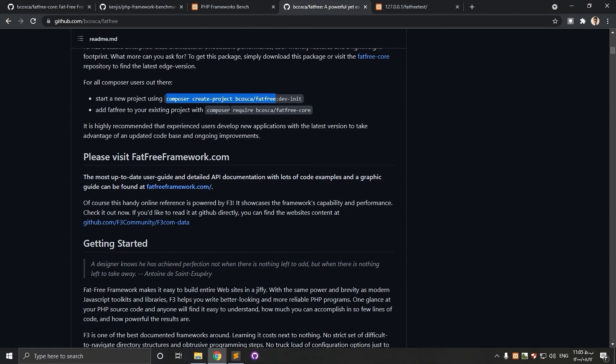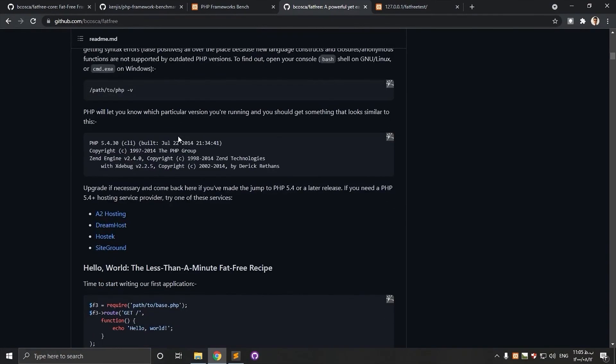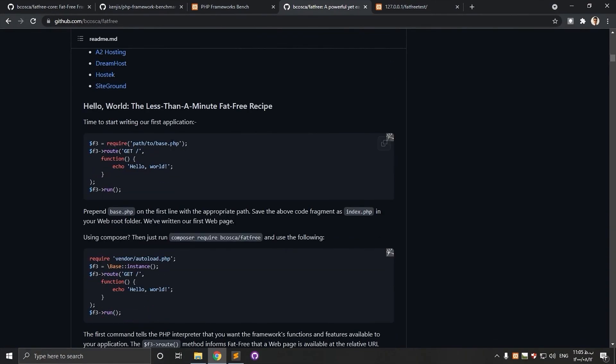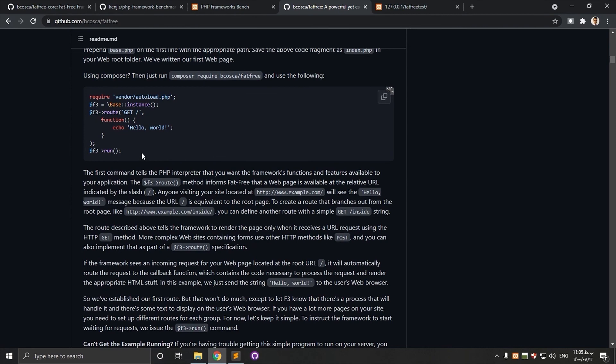There's much to talk about FATFREE. I'll put some links in the description if you'd like to follow up. It has good documentation. If you have any question about the benchmark or FATFREE, please leave a comment and I'll do my best to answer that question.